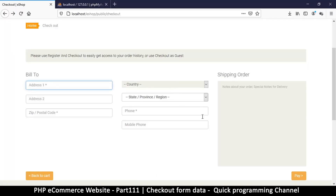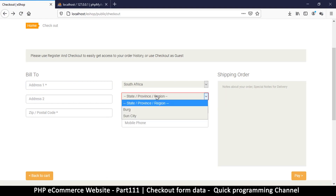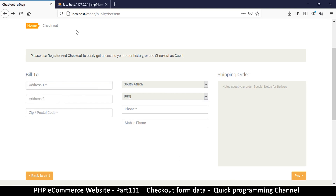Pretty good — everything looks fine now. Let me try clicking the submit button, and we can see it's trying to submit because it says 'please fill out this field.' We're in the right direction. The only thing now is we need to capture the form data so we know exactly what we have.